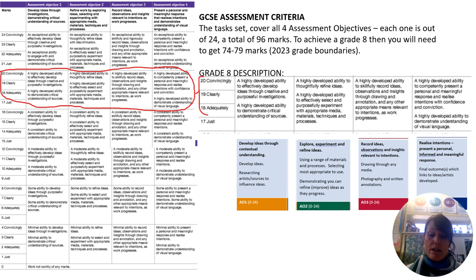For a grade 8 student, the descriptors state that your work needs to be convincingly highly developed, clearly highly developed, or adequately highly developed across the assessment objectives.